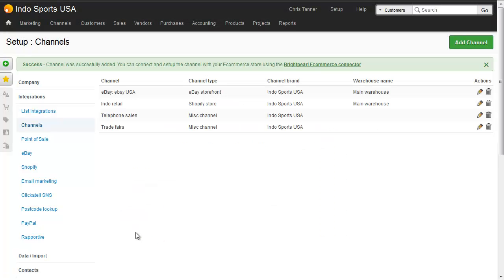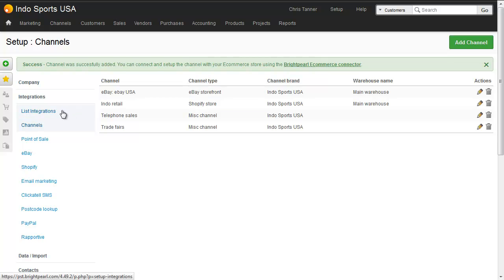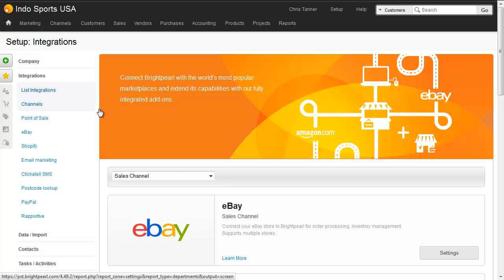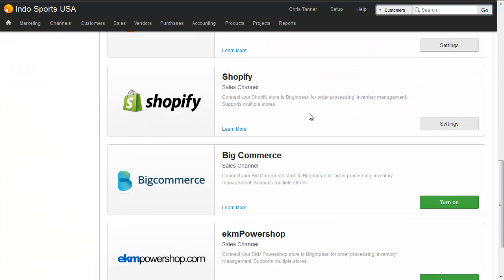Now that we've added the channel, we need to go to the eCommerce connectors dashboard. Click the link here, or in future if you need to go back to this page, go to the eCommerce connector, click List Integrations on the left-hand side, scroll down to Shopify and click Settings.